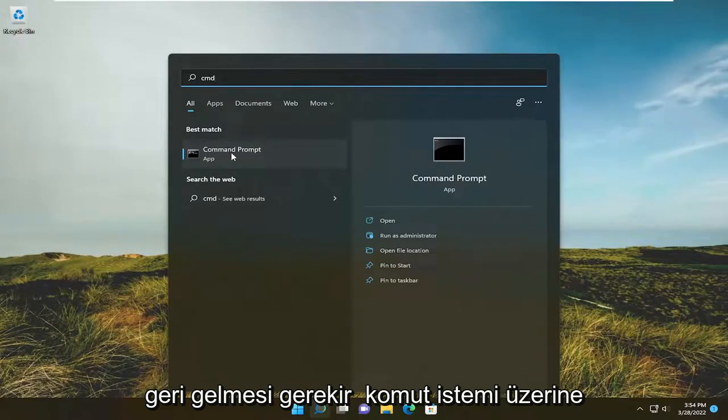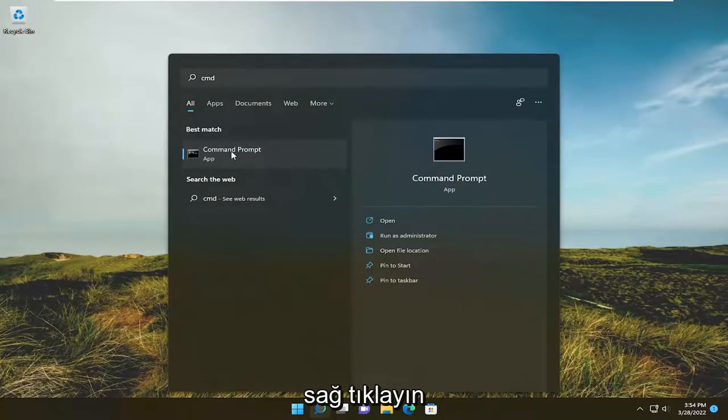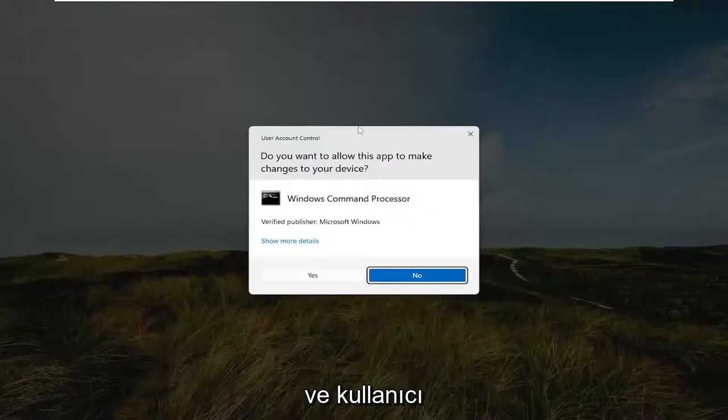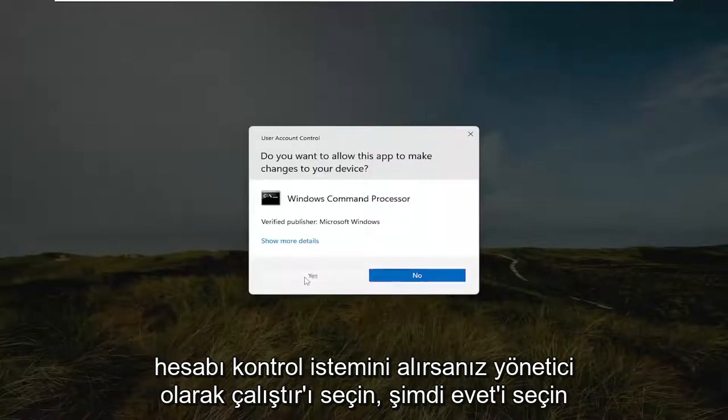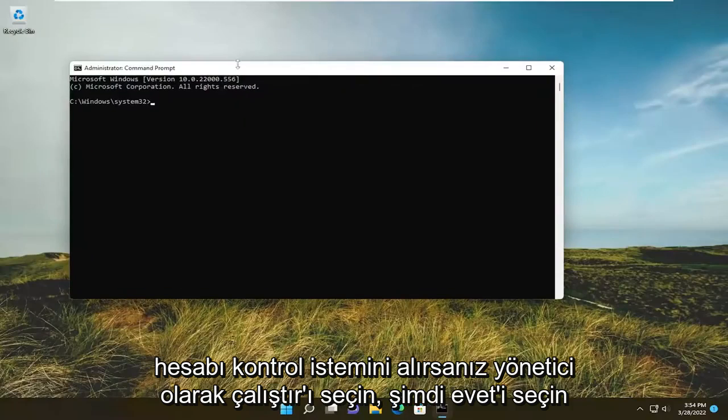Best results should come back with command prompt, right click on it, and select run as administrator. If you received the user account control prompt, select yes.